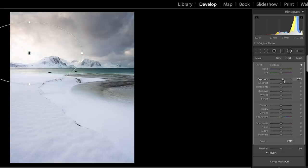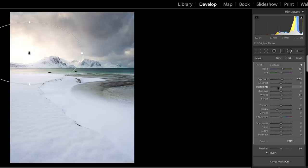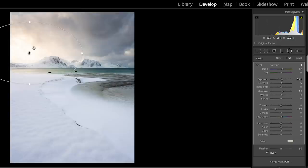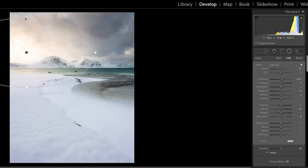Invert it. You can press O on your keyboard just to see what it's affecting. I'm going to increase the exposure but the key thing is with this is I'm going to reduce the clarity, reduce the clarity right down. I'm going to add it a little bit warmer and I'm probably going to increase the whites a little bit and probably reduce the highlights.